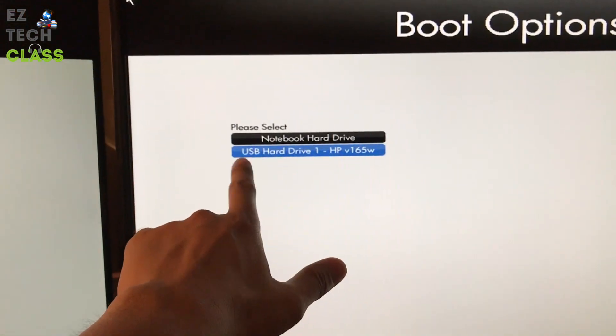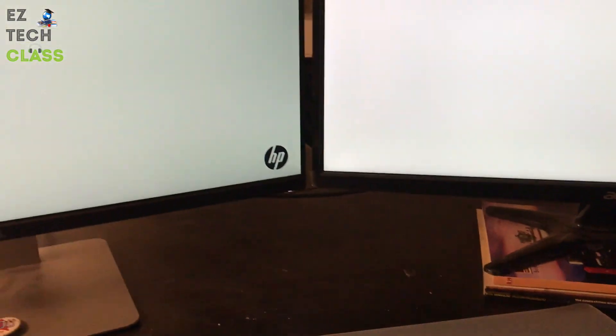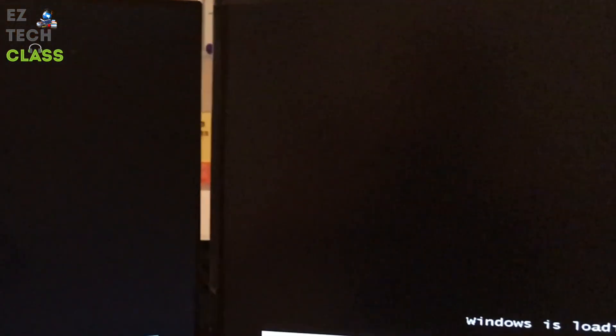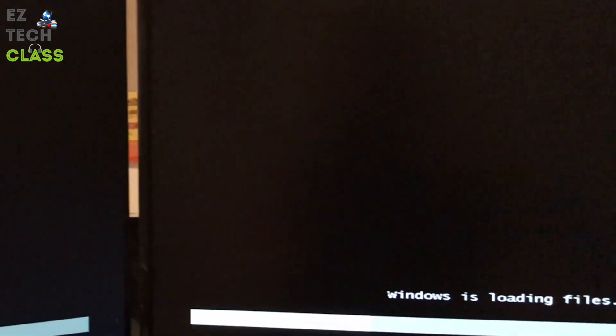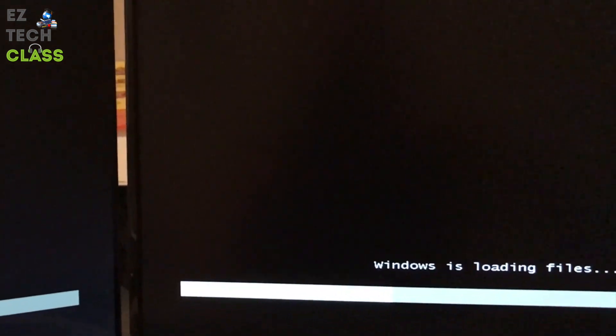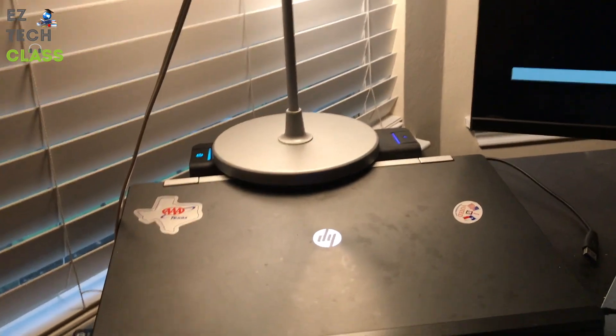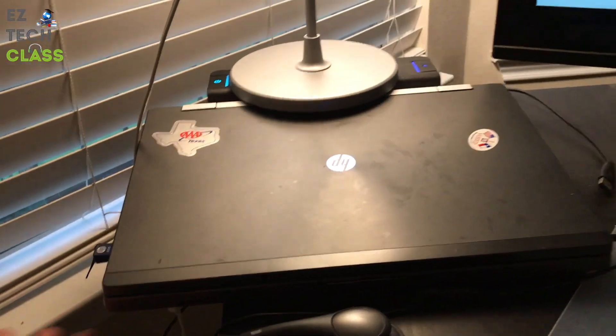You see, and then select the drive that is USB. You're going to have a blue highlight here, and then enter. Now the computer is going to be loading from the USB. You see, Windows is loading files. This is actually from my USB, not from the internal hard drive system here.